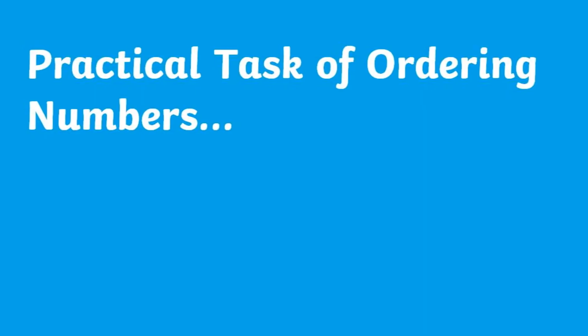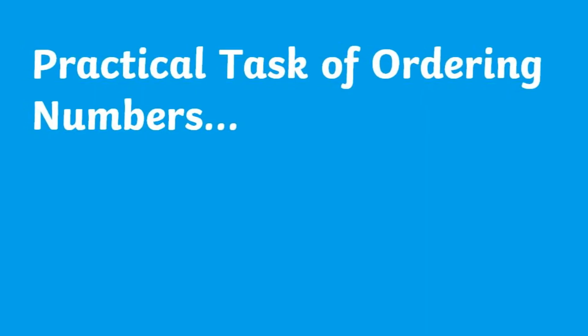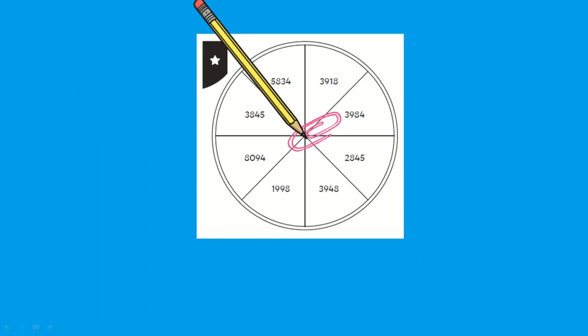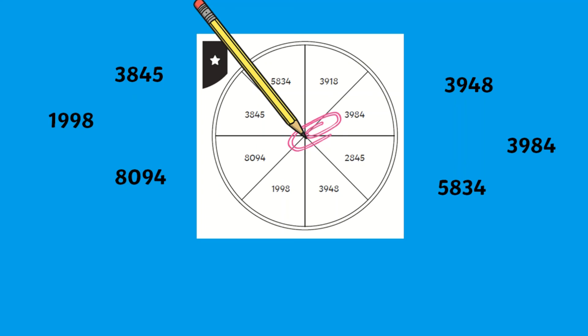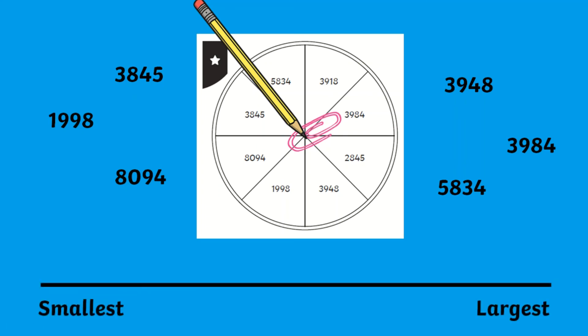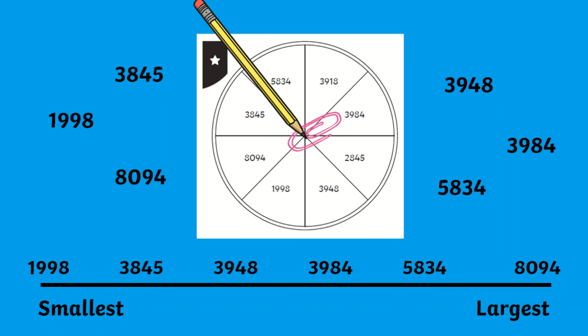If you want children to crack on with an independent task, why not get children to use this spinner and paper clip, jot down six of the numbers the paper clip lands on, and then have further practice of ordering them from smallest to largest or largest to smallest.